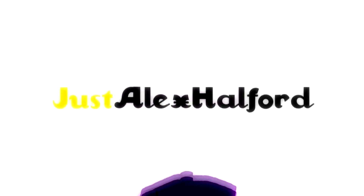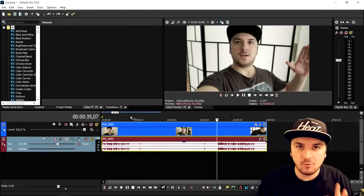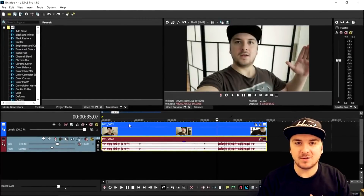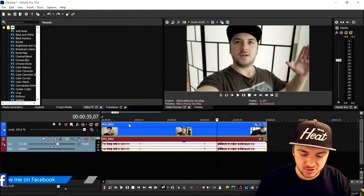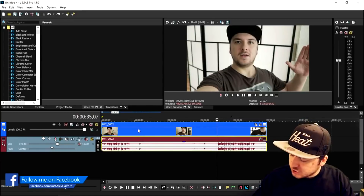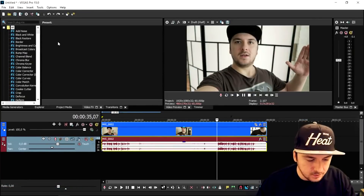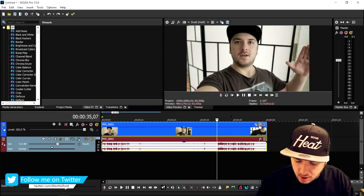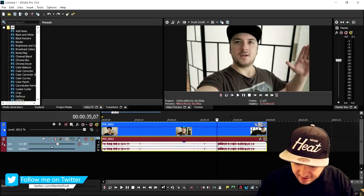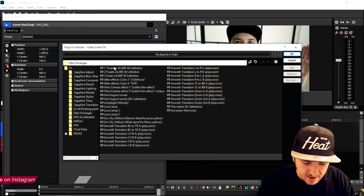Alright guys, as you can see right now we are in Vegas Pro 15 and right here I'm gonna show you guys how to make that awesome spin transition. The first thing we're gonna do is drag in our clip — that's very important. Then I'm gonna add in some nice color correction, so I'm gonna go to the FX tab as you can see on the right.